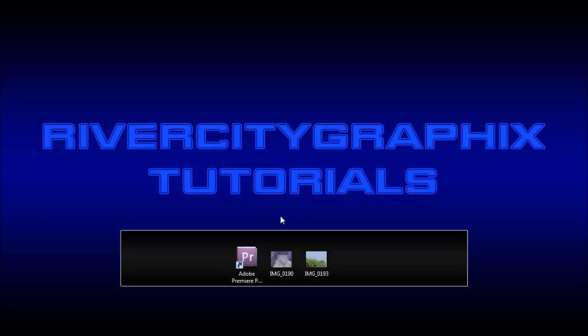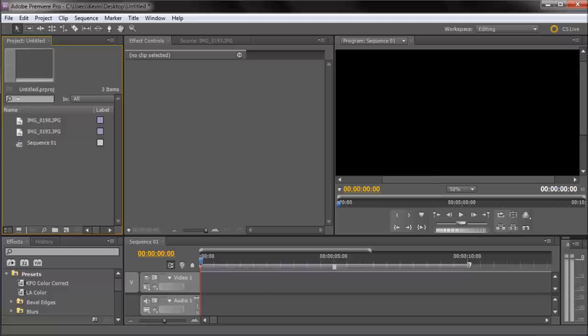Welcome to this tutorial brought to you by River City Graphics. Today I'll be showing you how to animate images and other objects within Adobe Premiere. So to get started we're going to open up Premiere.